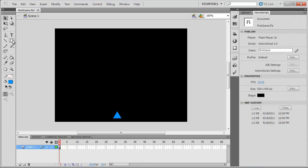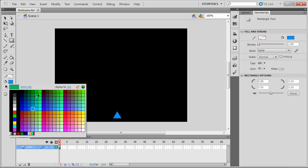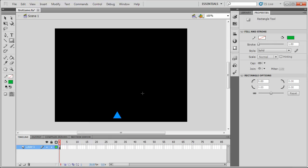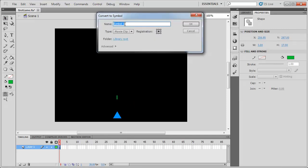Let's set up our missile graphic first. We're going to go back to the rectangle tool and select a greenish kind of laser color. I'll draw out a simple little line or box. I'm going to go back to the selection tool, select that, and turn this into a movie clip by pressing F8 on the keyboard. We'll call this MC missile, and make sure the registration point is at the bottom center, which creates our XY position marker down there.